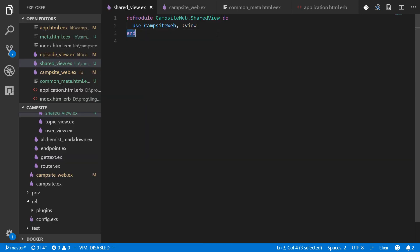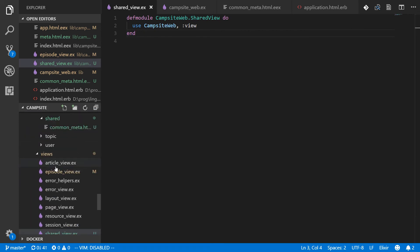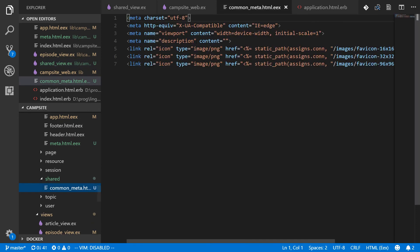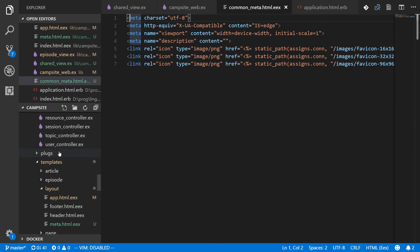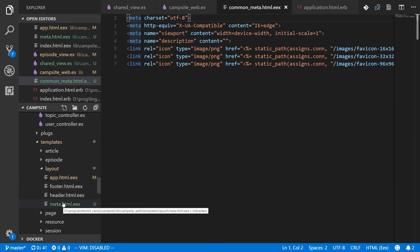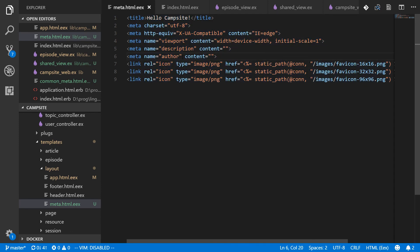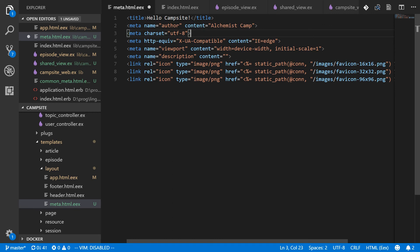I basically just made this empty view and made a directory in the template. It's called shared, but the common meta attributes that everything or everything's going to want. And actually while I'm at it, I should go back to this original meta that we put in the layout. This can also use the common meta or everything except the author, which I might as well just set to Alchemist camp.